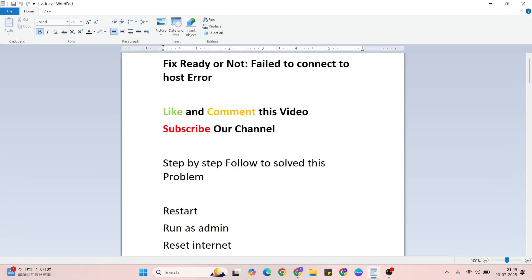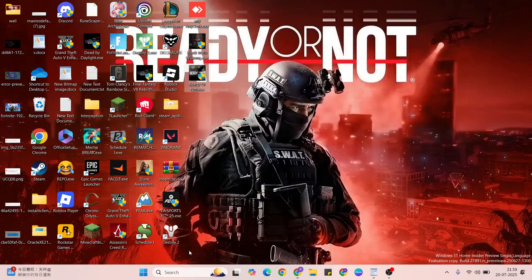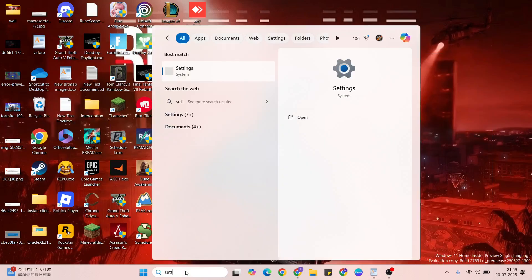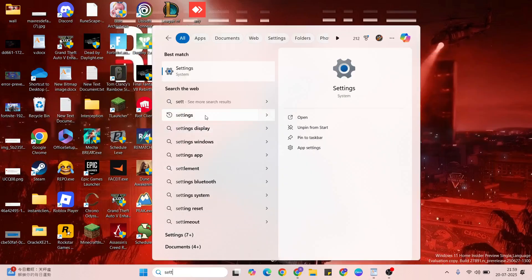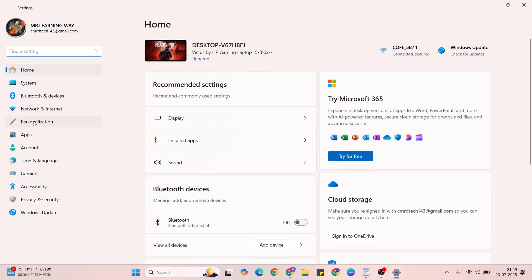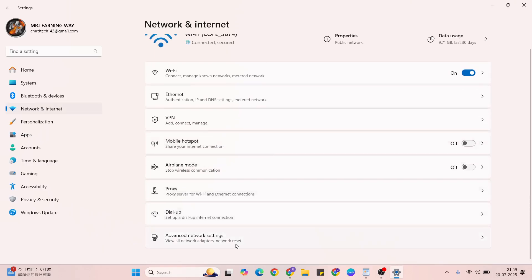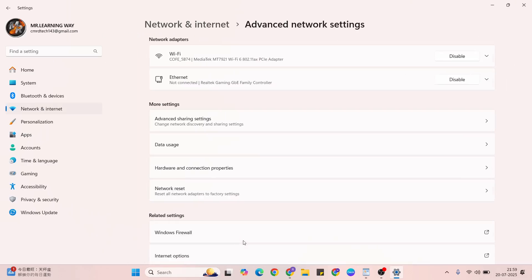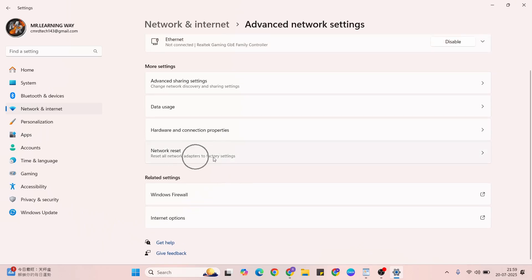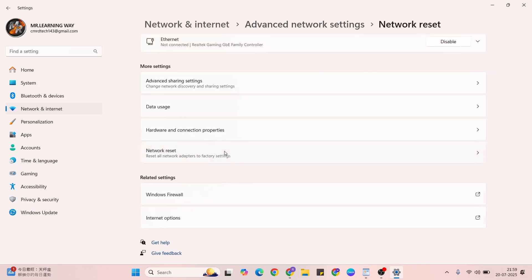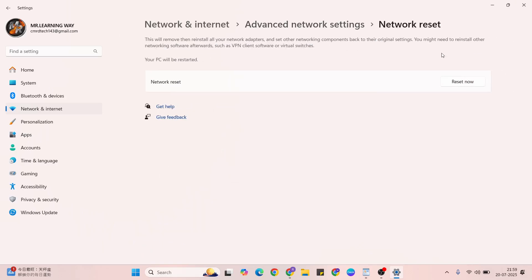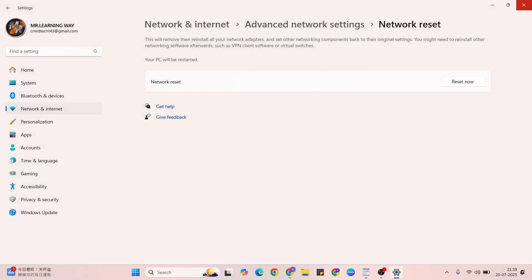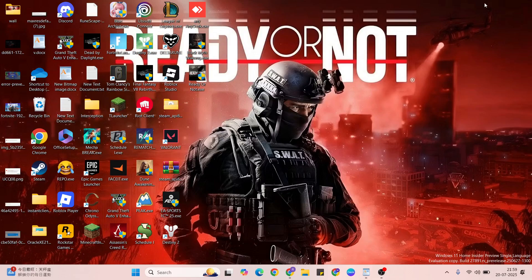Then go to the next step, reset internet. So go to the settings, then network and internet, click here. Now come to below, find advanced network settings, then again come to below, the network reset, click here. Then right side, reset now, click into then notification, yes, confirmation, yes, click here to confirm. After that, close it, come to back.